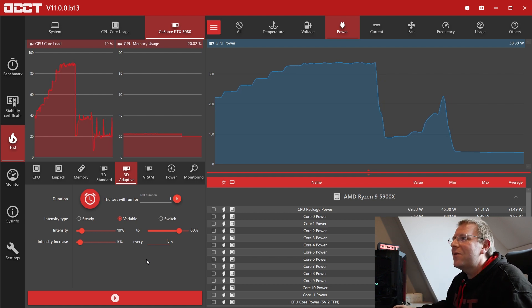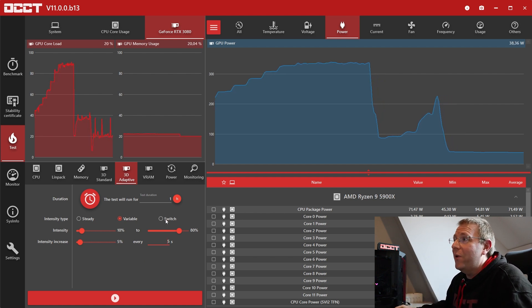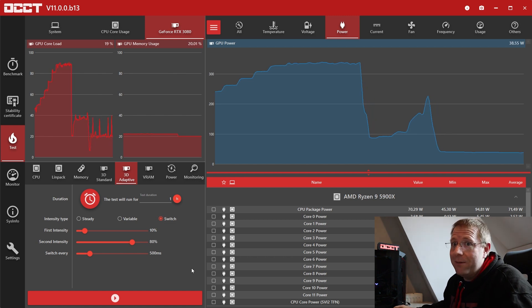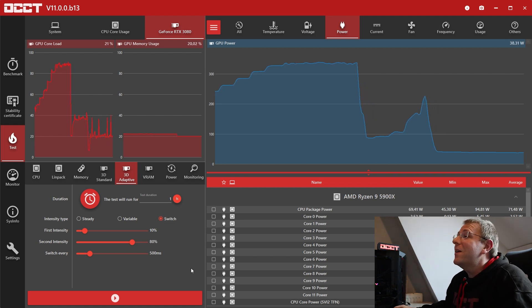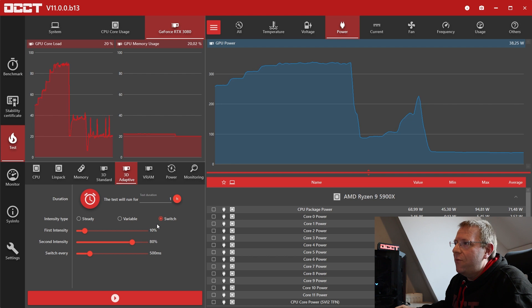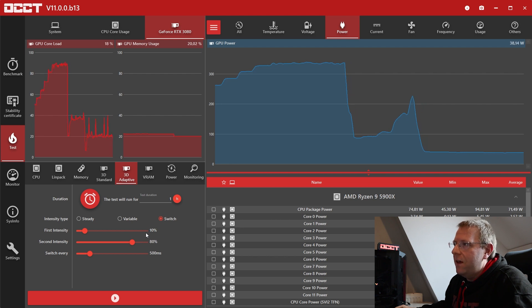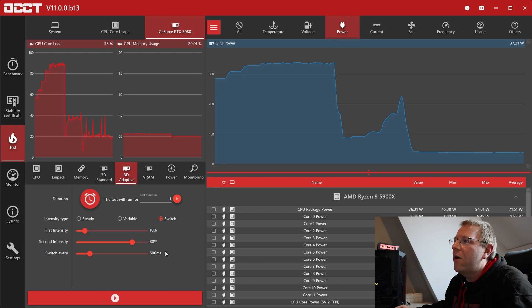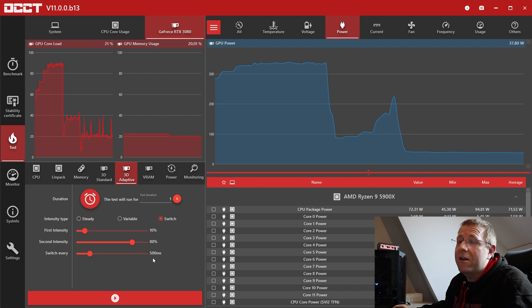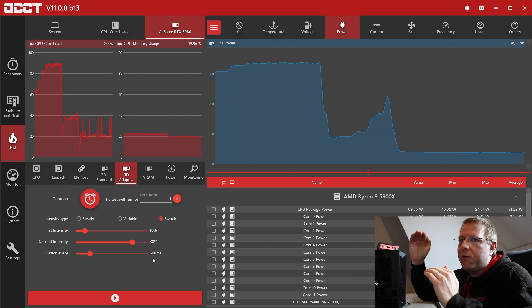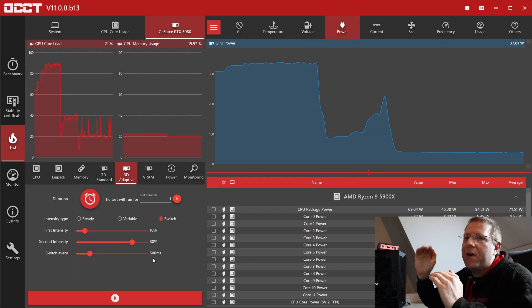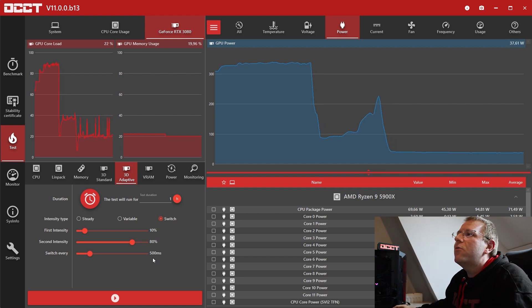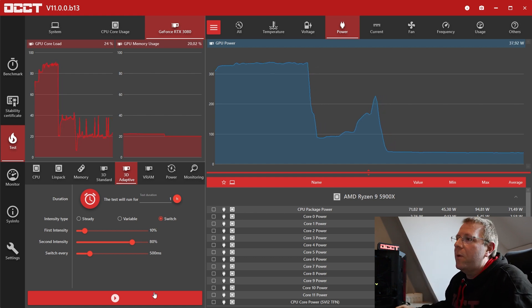There is another mode which is called Switch. And this one is very extreme. What it's doing is it's switching from 10% intensity to 80% every 500 milliseconds. So it's generating a lot of transients. It's going to jump back and forth every 500 milliseconds. And you will see what that means for my poor GPU.